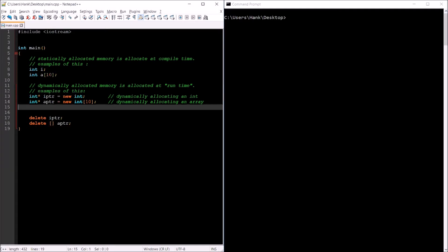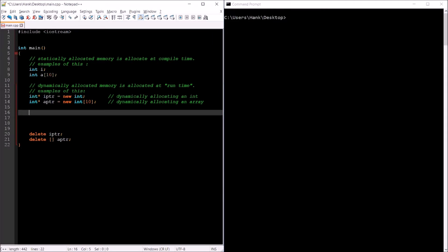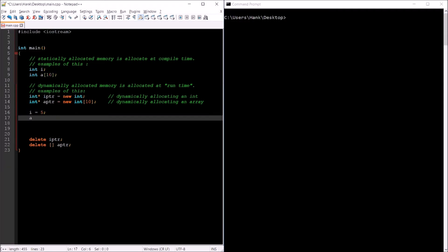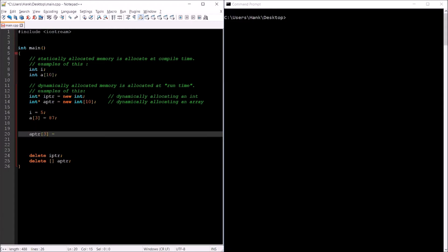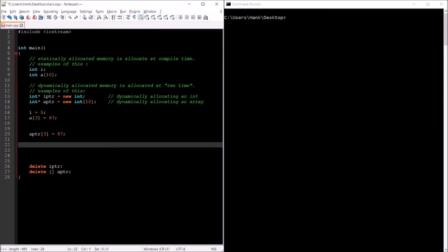What's the difference in how we use these things after the program has begun running? For arrays, it's the exact same way — you use them the same way whether dynamically or statically allocated. For dynamically allocated individual variables, we need to do a little more work: we have to dereference the pointer that is storing the memory address for the newly allocated variable.